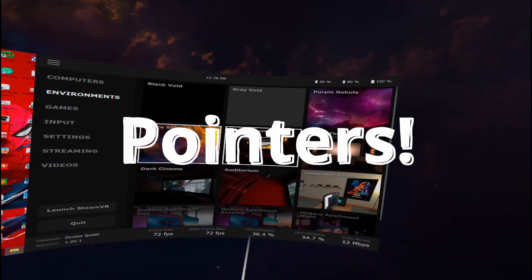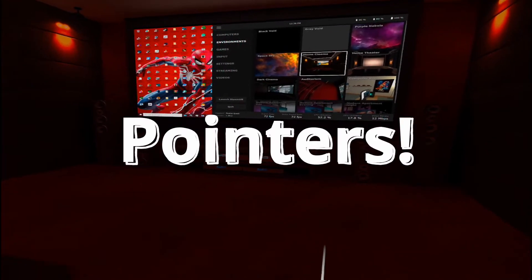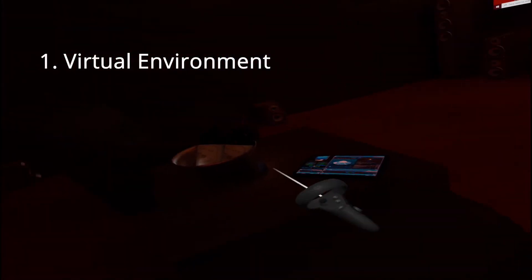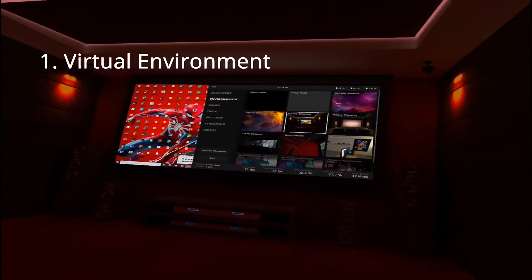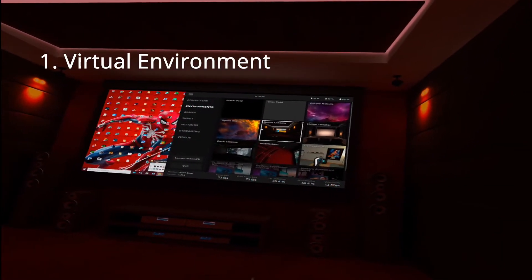Some extra pointers to mention. One, you can change the virtual environment if you ever want to.